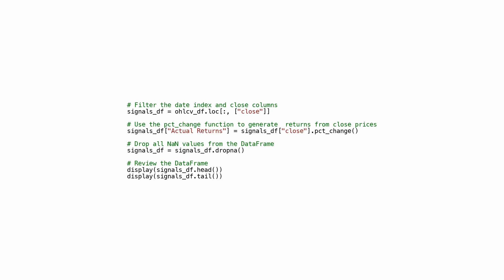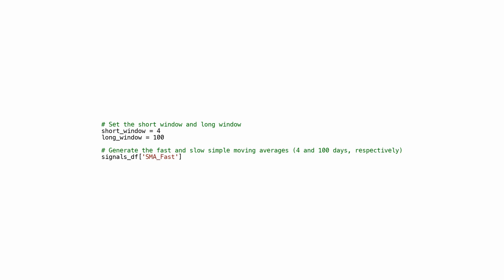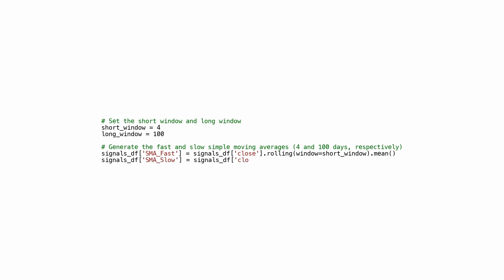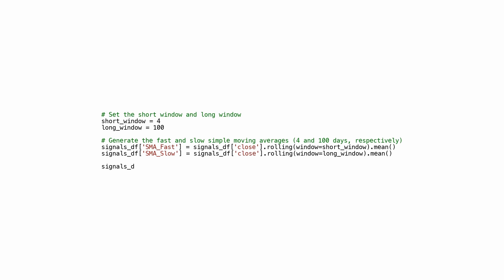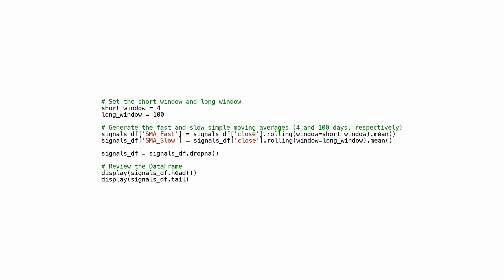This code is often used in financial analysis to calculate and visualize the returns of an asset over time. It sets two variables, short_window and long_window, with values of 4 and 100 respectively, representing the number of days used to calculate two simple moving averages (SMA). SMA_FAST is calculated using the close column with a rolling window of 4 days, while SMA_SLOW uses the same column with a longer window of 100 days. The DataFrame is then updated by dropping missing values, and the first and last few rows are displayed for review.